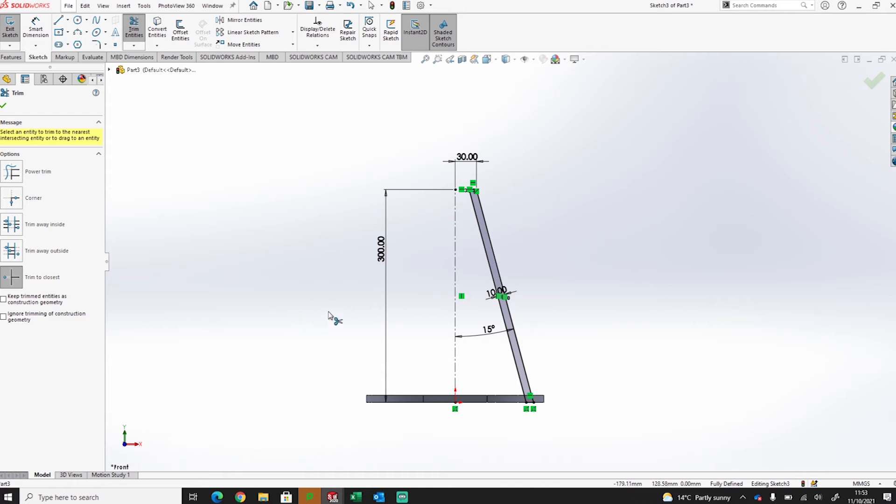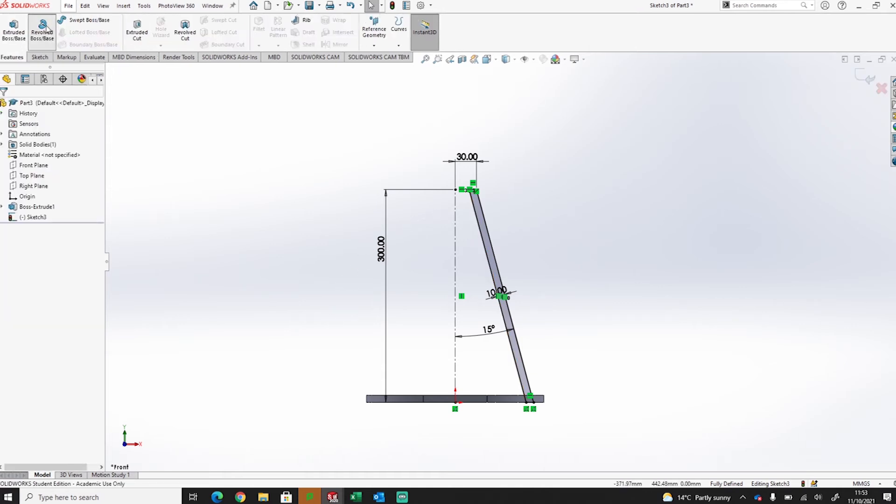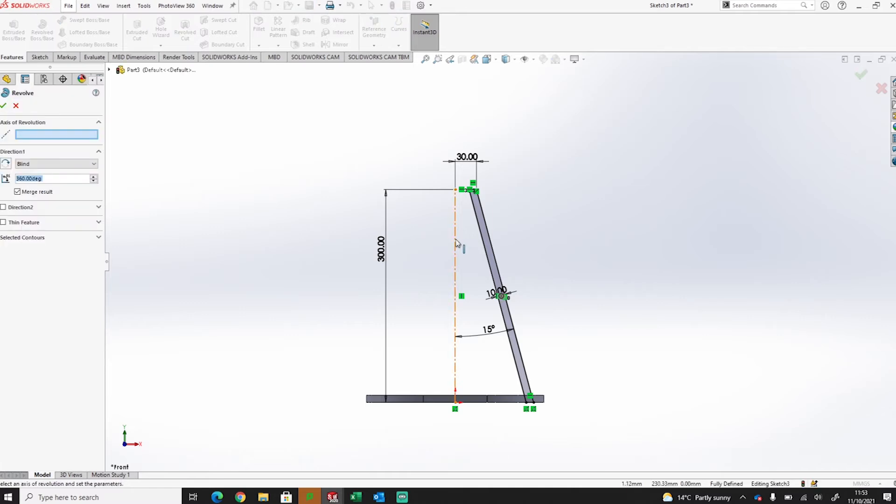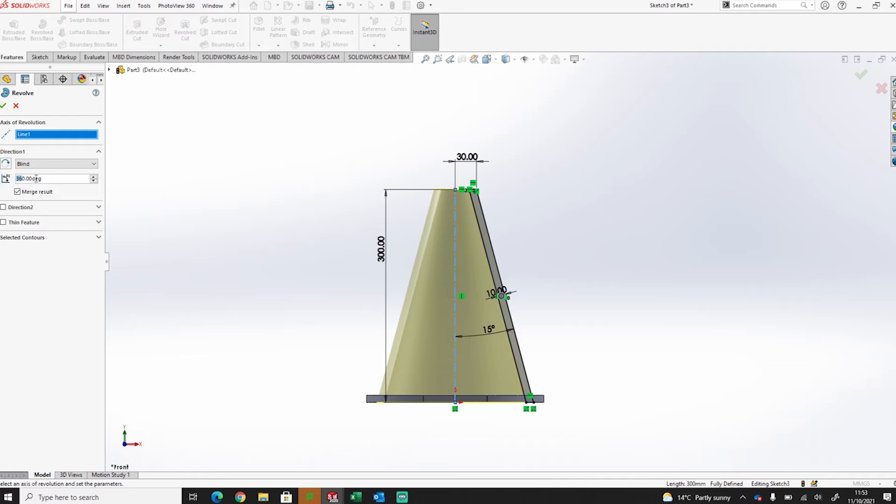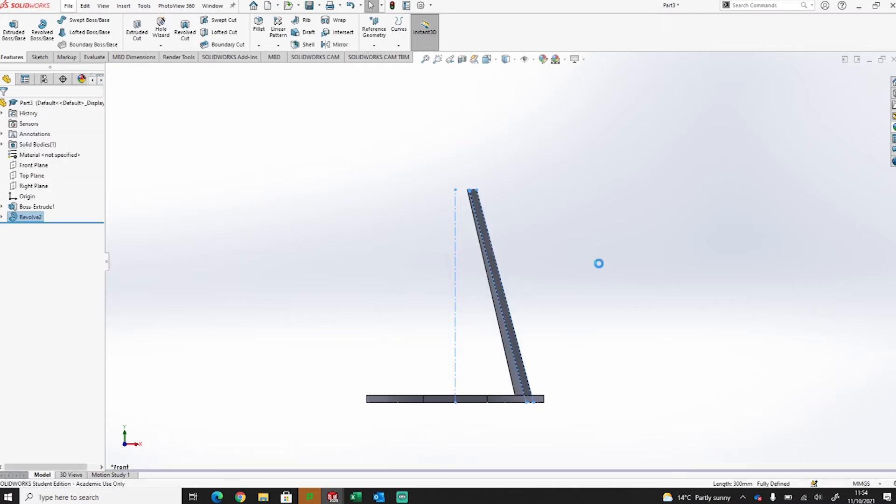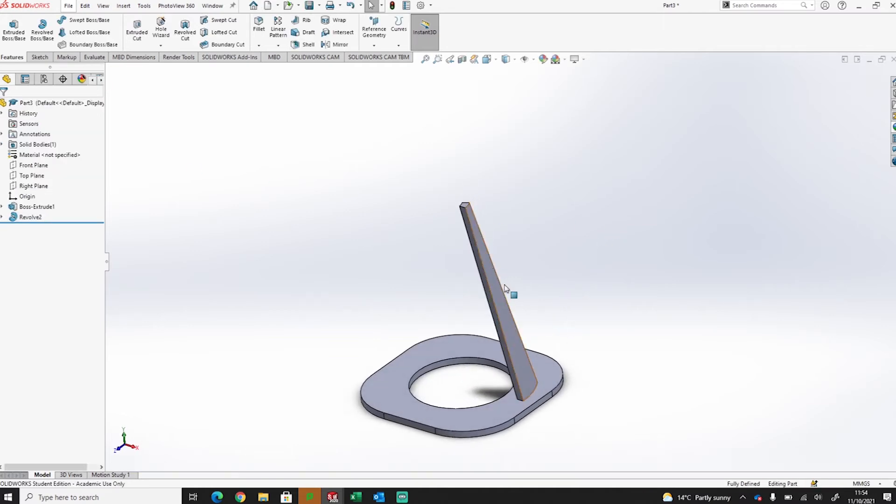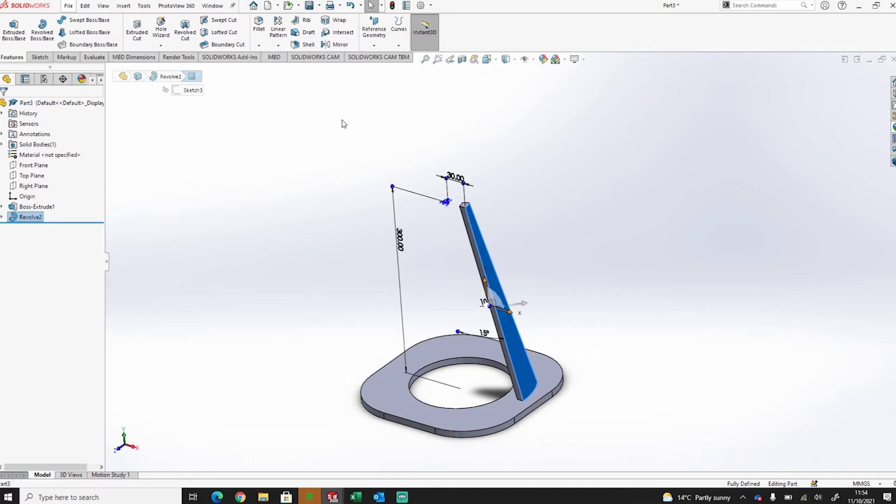Now I've got that profile, I can look at revolving that around the center line. Now I don't want to take it all the way around. I just want to take it 30 degrees. So we're just going to change that to 30. And effectively that will give me a piece of the side of my cone.